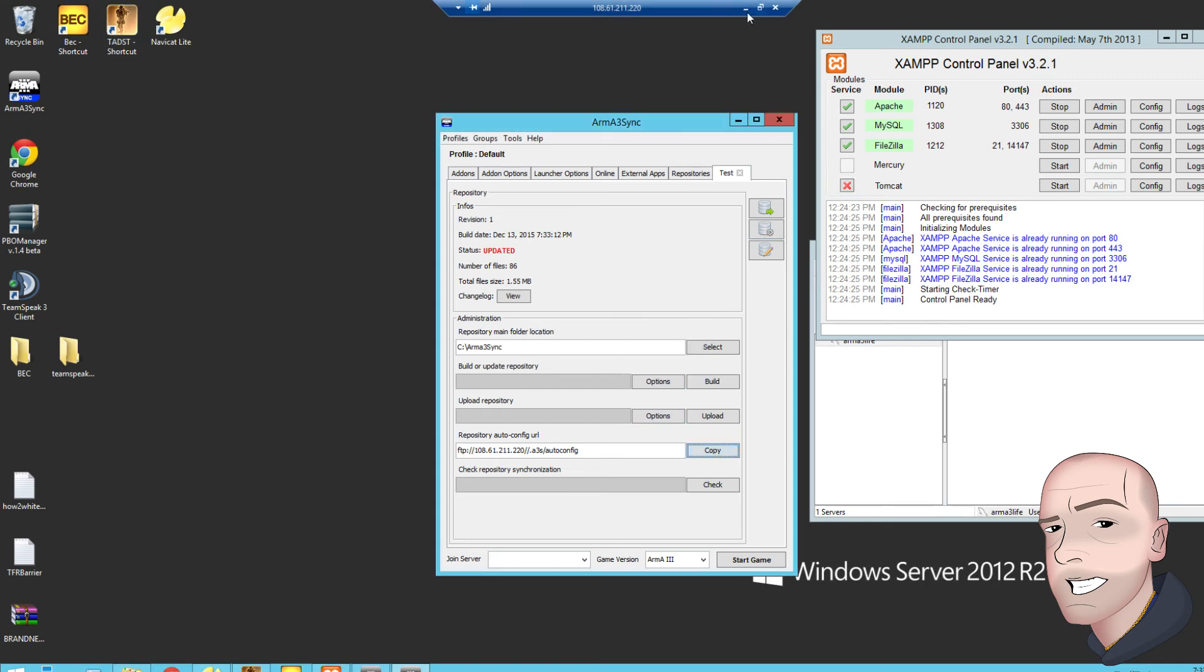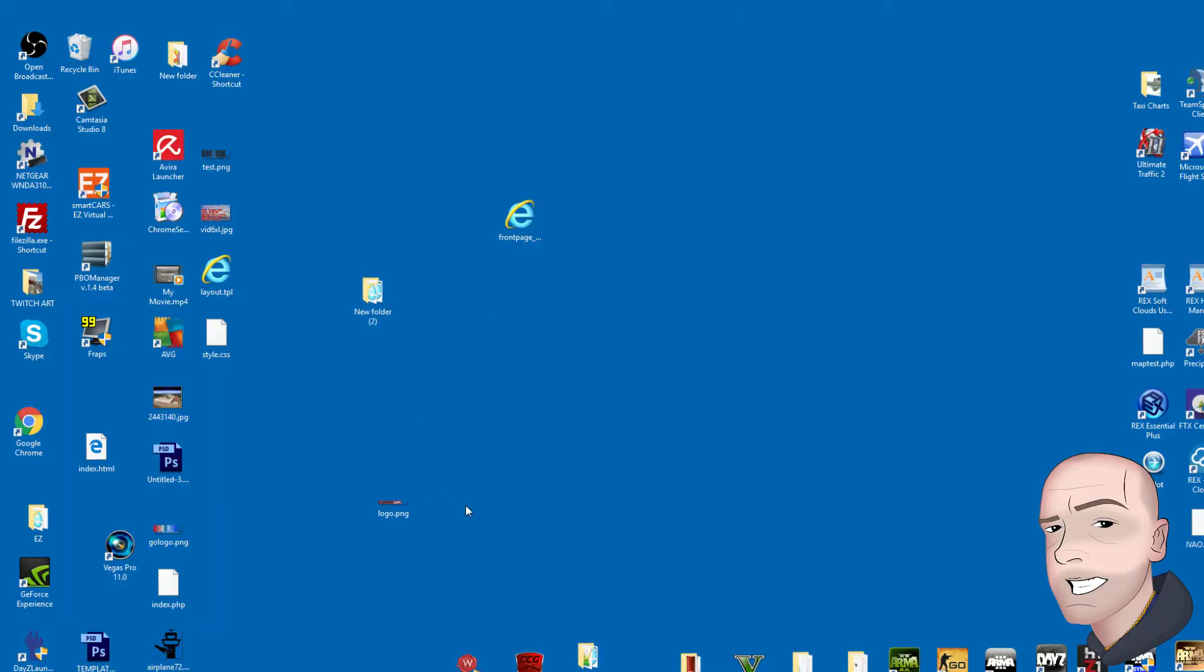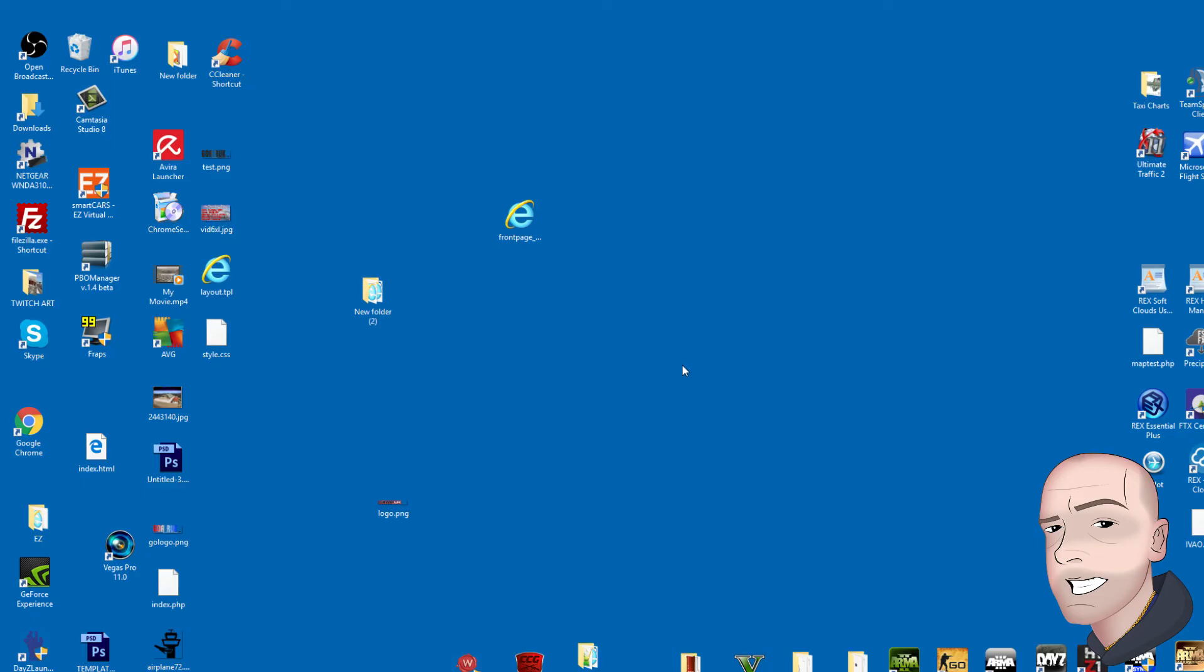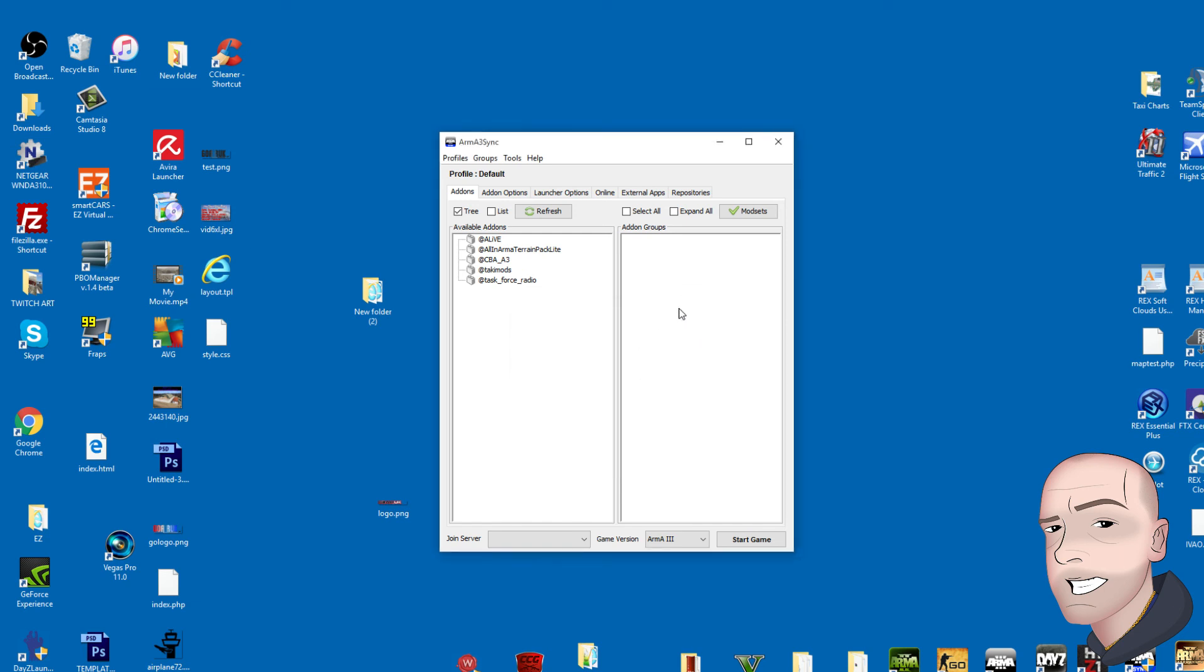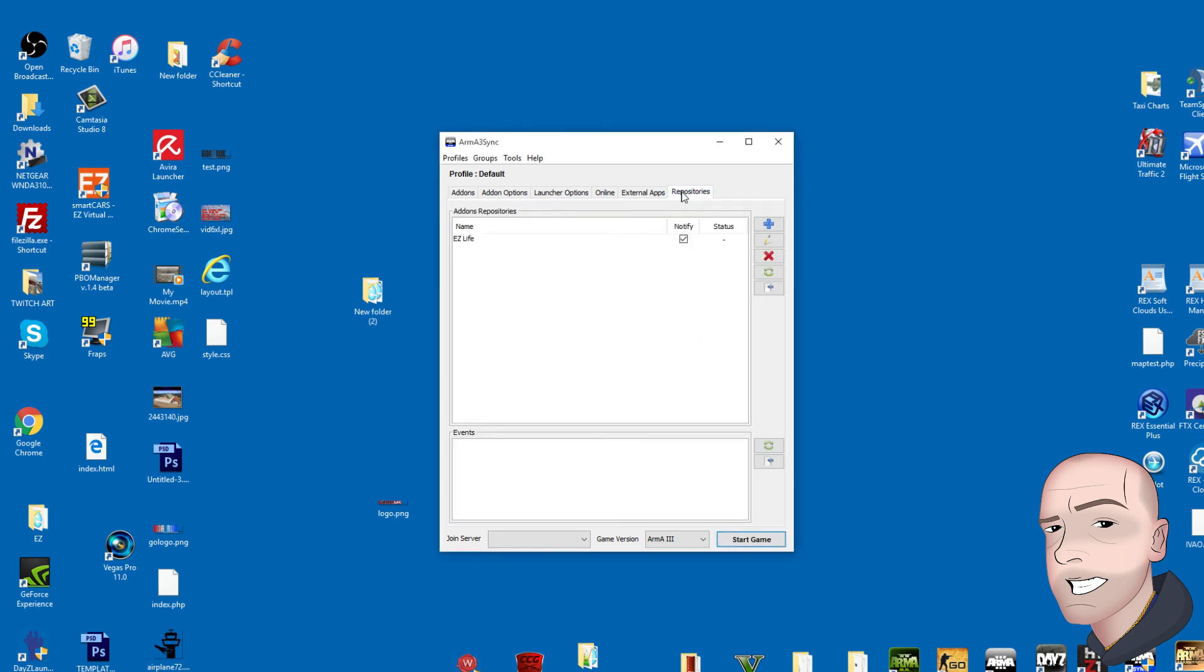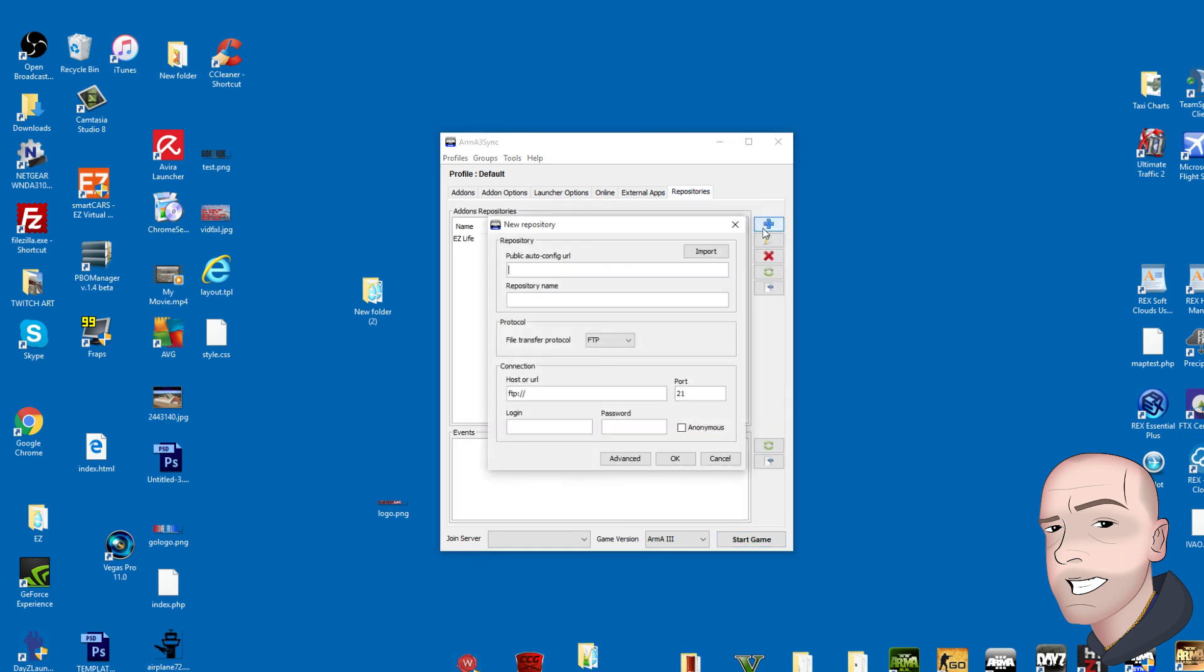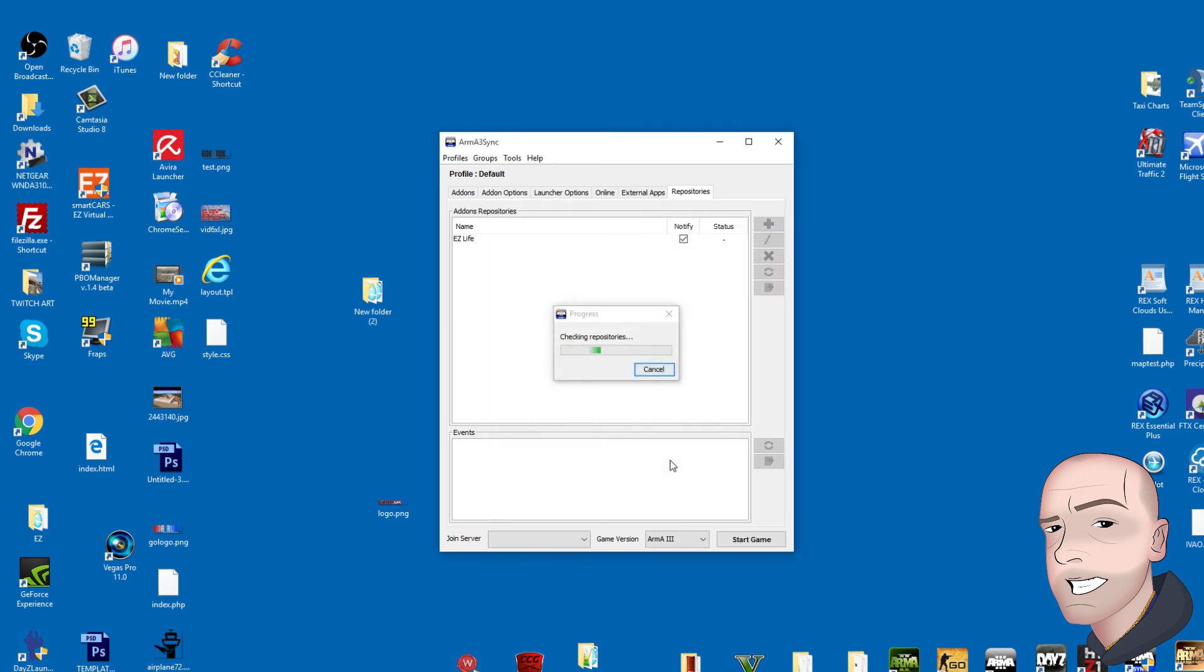Let's go on to my ARMA 3Sync on my desktop PC. ARMA 3Sync, where are you? Yes. I'm not going to bother with the update for now. Repositories, add a new repository, paste that link in here. Import, connection success.